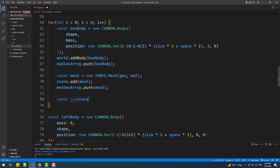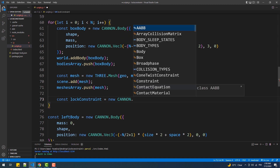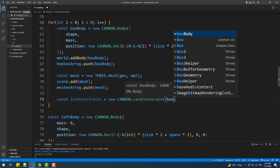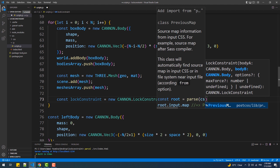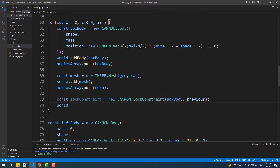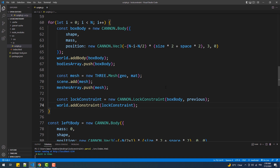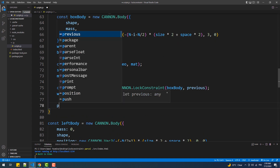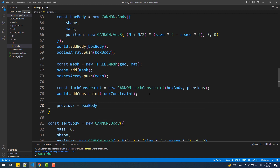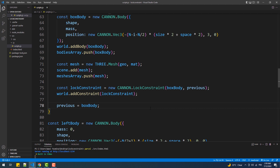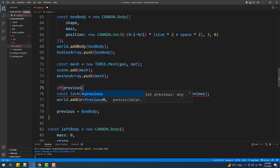We'll pass box body as the first argument — that's the current body in the for loop iteration. The second argument is a variable called previous, which holds the reference to the previous body. Then we need to add the constraint to the world. Now you might be wondering where the previous variable comes from — it's not created yet, so let's do that. We'll assign the current body to it at the end of the loop. If we take a look, the code doesn't work yet because previous is not initialized at the first iteration. So we'll add an if condition to prevent creating the lock constraint when previous is still undefined — and that's it.